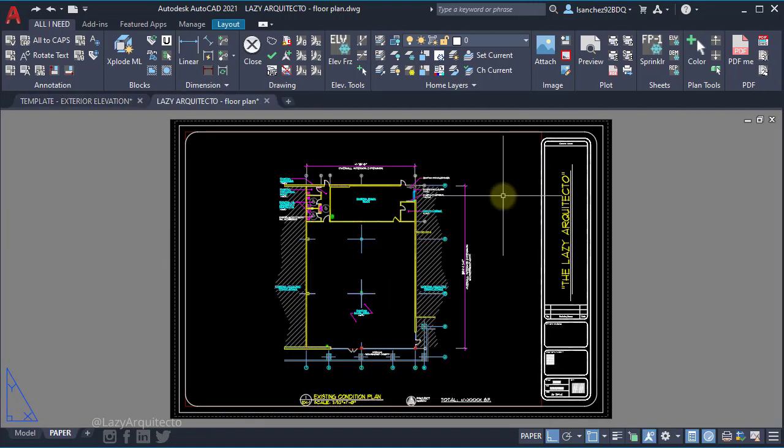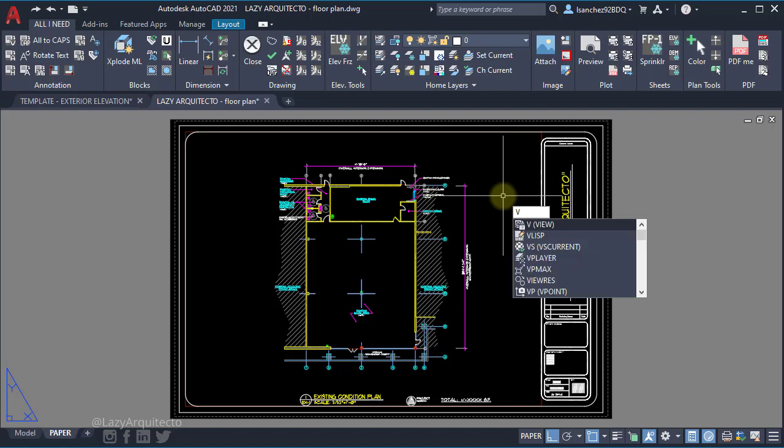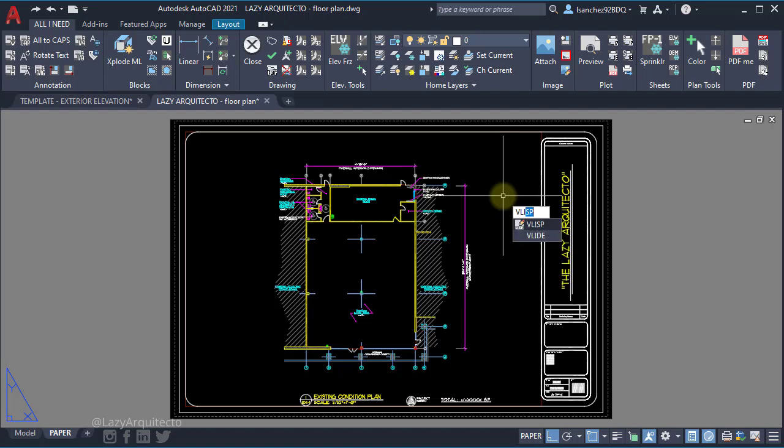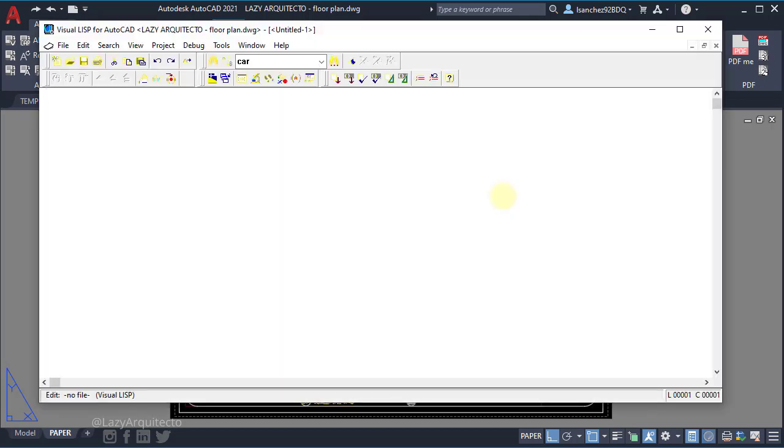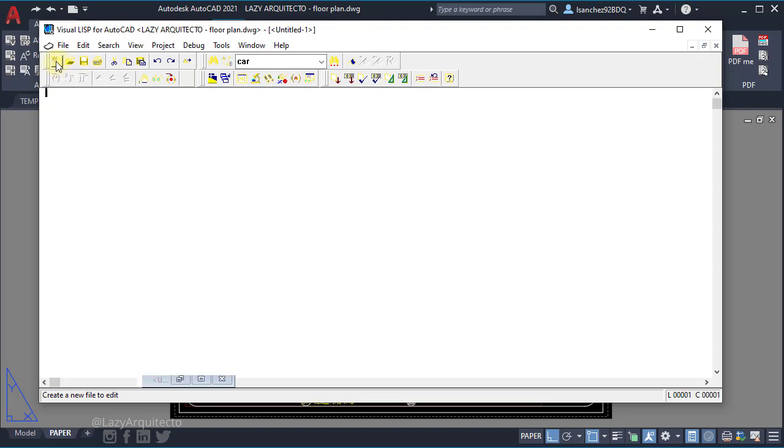So to start, let's open the visual LISP editor inside AutoCAD by typing the vlisp command and pressing enter. And in this window, we're going to create a new LISP file using this icon over here. So click on it.